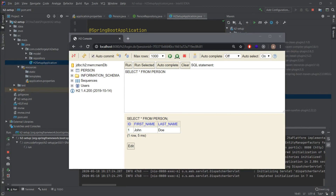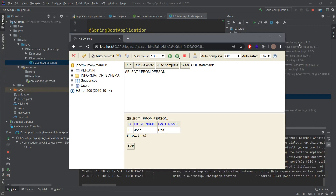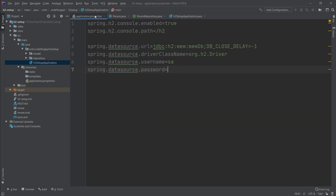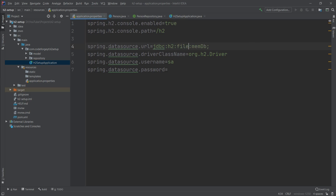Everything is currently happening in application memory — if we turn off the application, all data will be lost. If you don't want to lose data on each restart, you can use H2 file mode. We go back to application.properties, remove the DB_CLOSE_DELAY parameter, and change the mode from 'mem' to 'file'. We also specify the storage path as ./data/filedb.